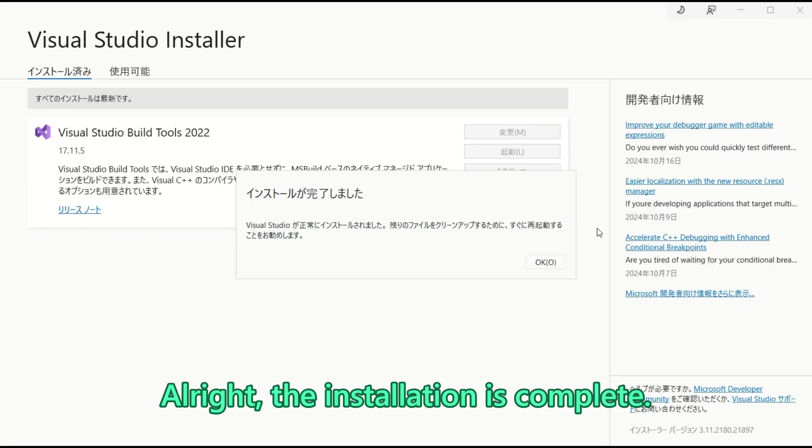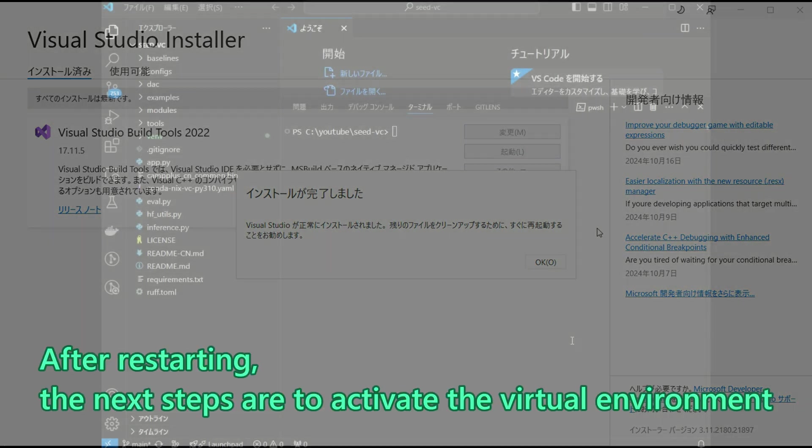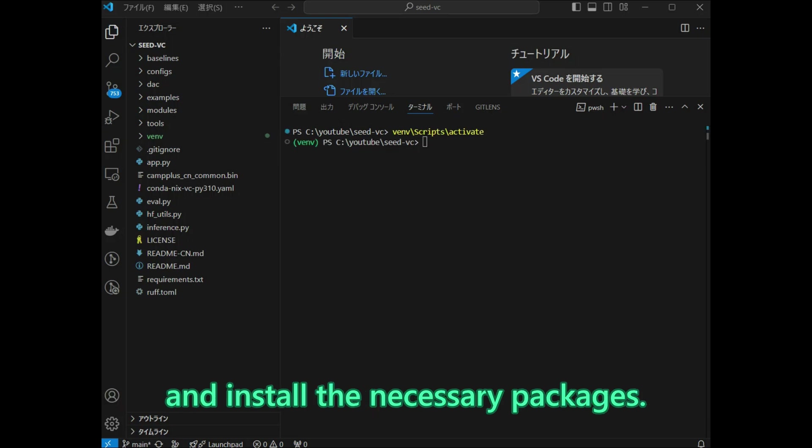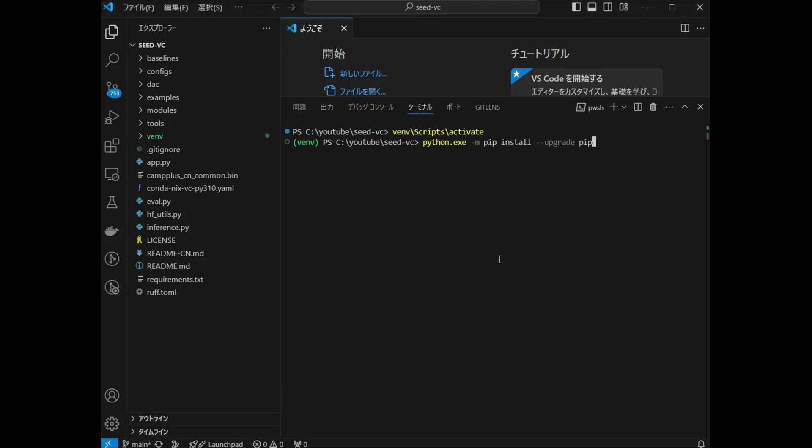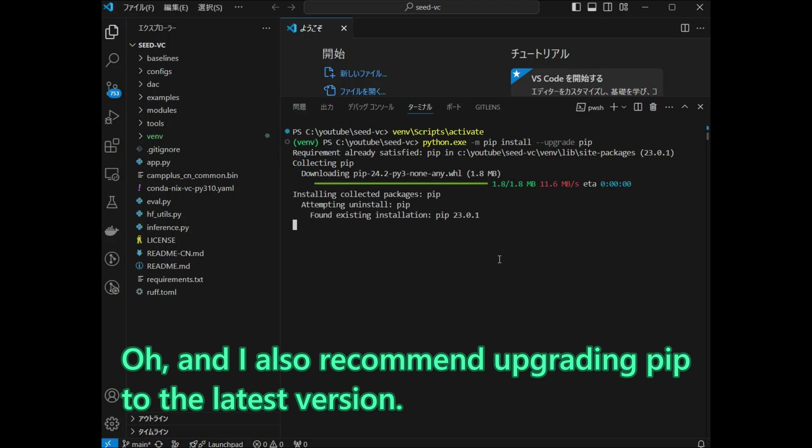Alright, the installation is complete. I am going to restart the computer now. After restarting, the next steps are to activate the virtual environment and install the necessary packages. Oh, and I also recommend upgrading PIP to the latest version.